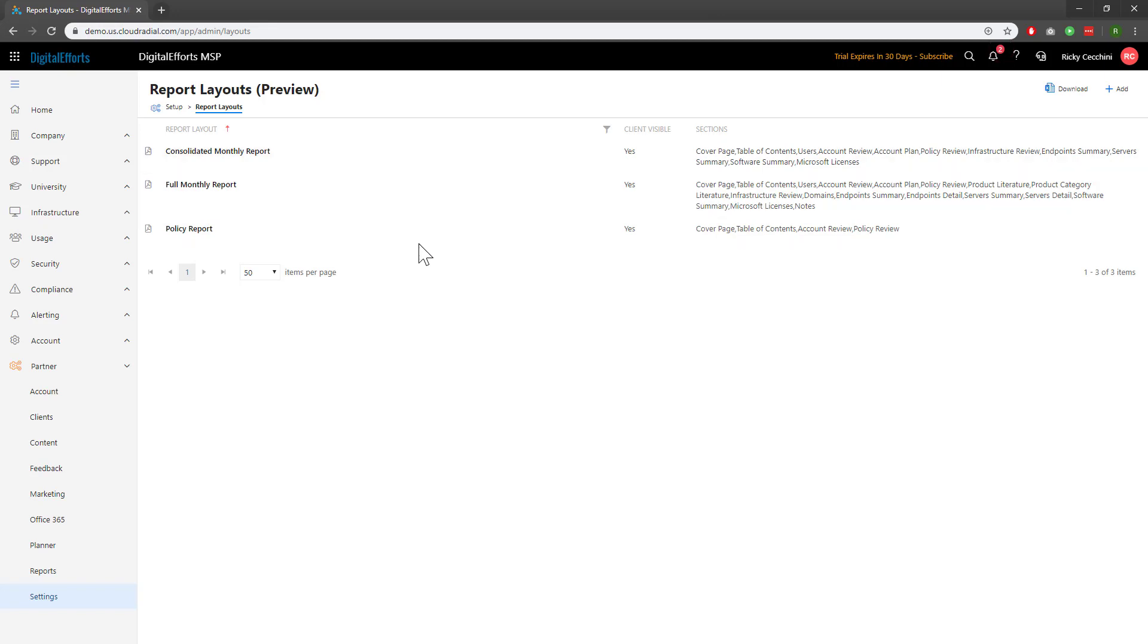Furthermore, I have a policy report that covers only a few different things relevant to the policies. Experiment with building reports that make sense for you and your clients.